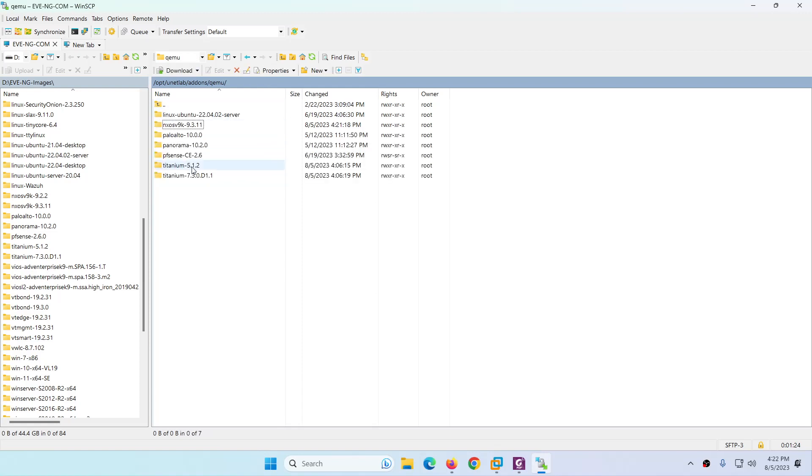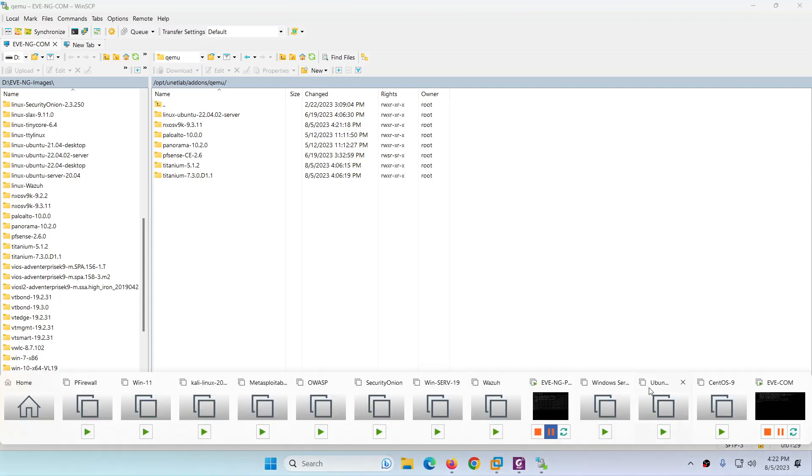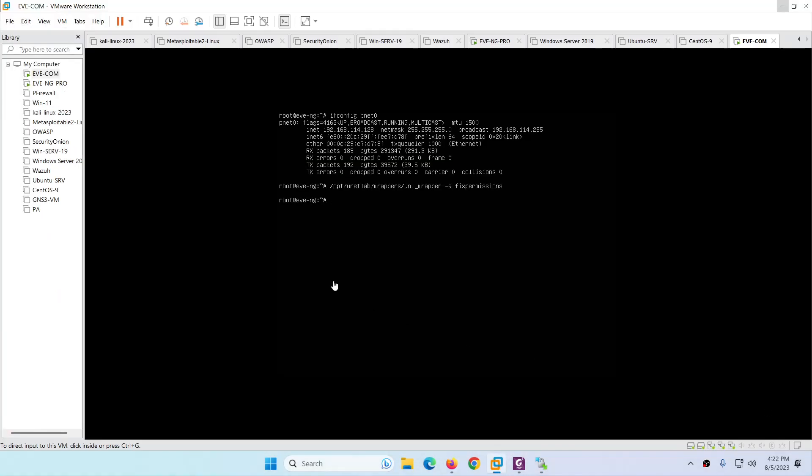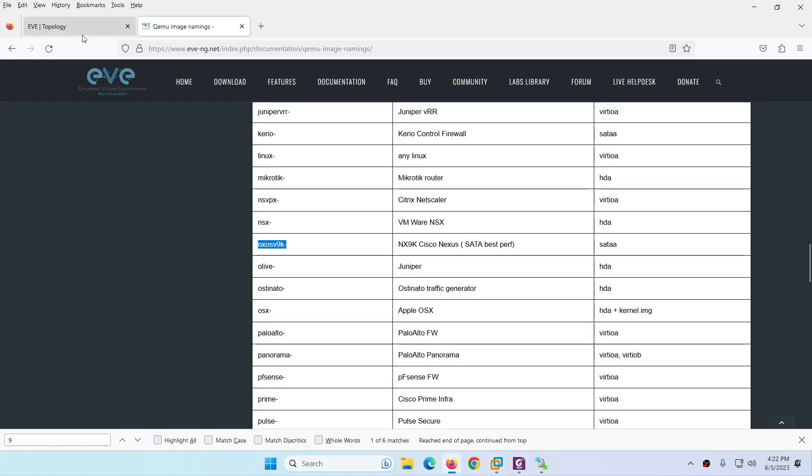There is no folder inside folder. It's directly the file name. You need to drag them to the qemu directory. After that you need to go back and apply the fix permission command. Let me apply the fix permission command and let's go back to Eve-ng.